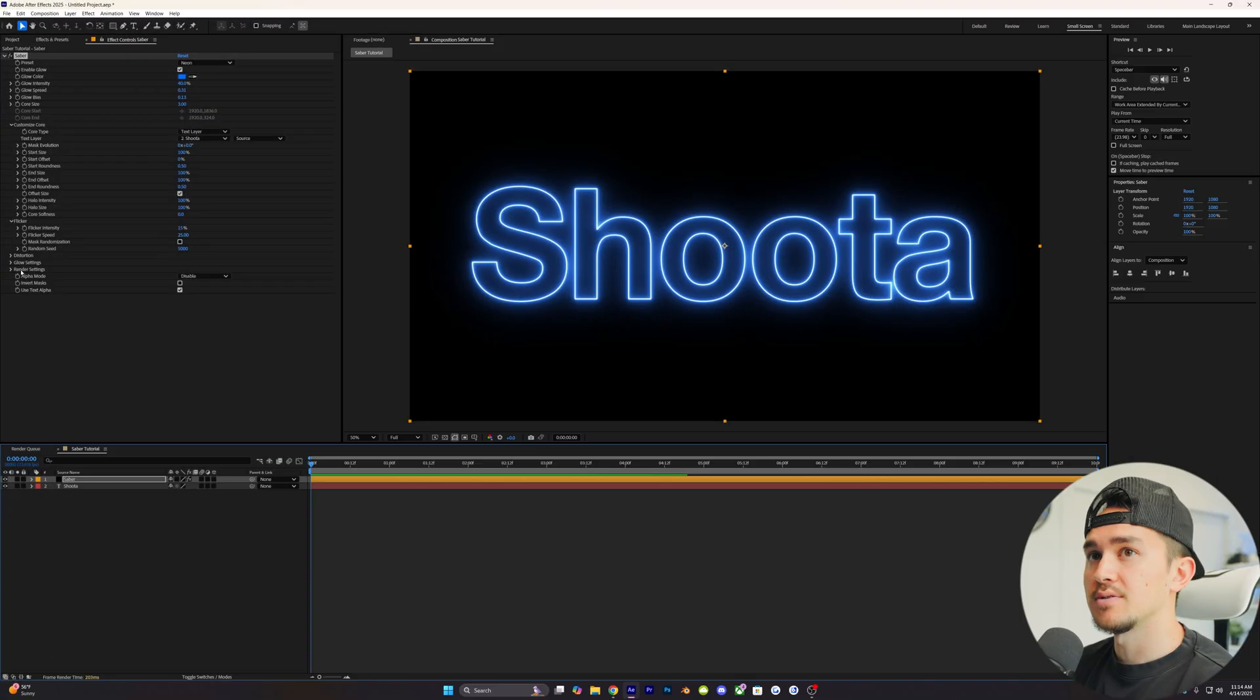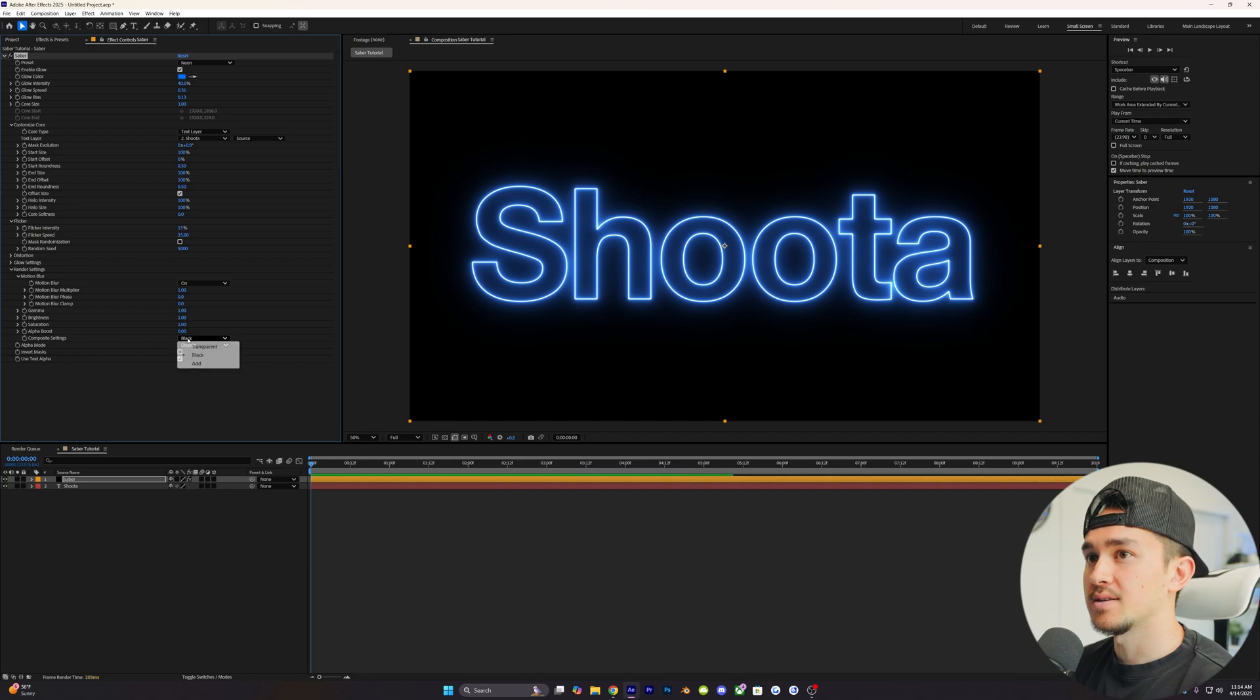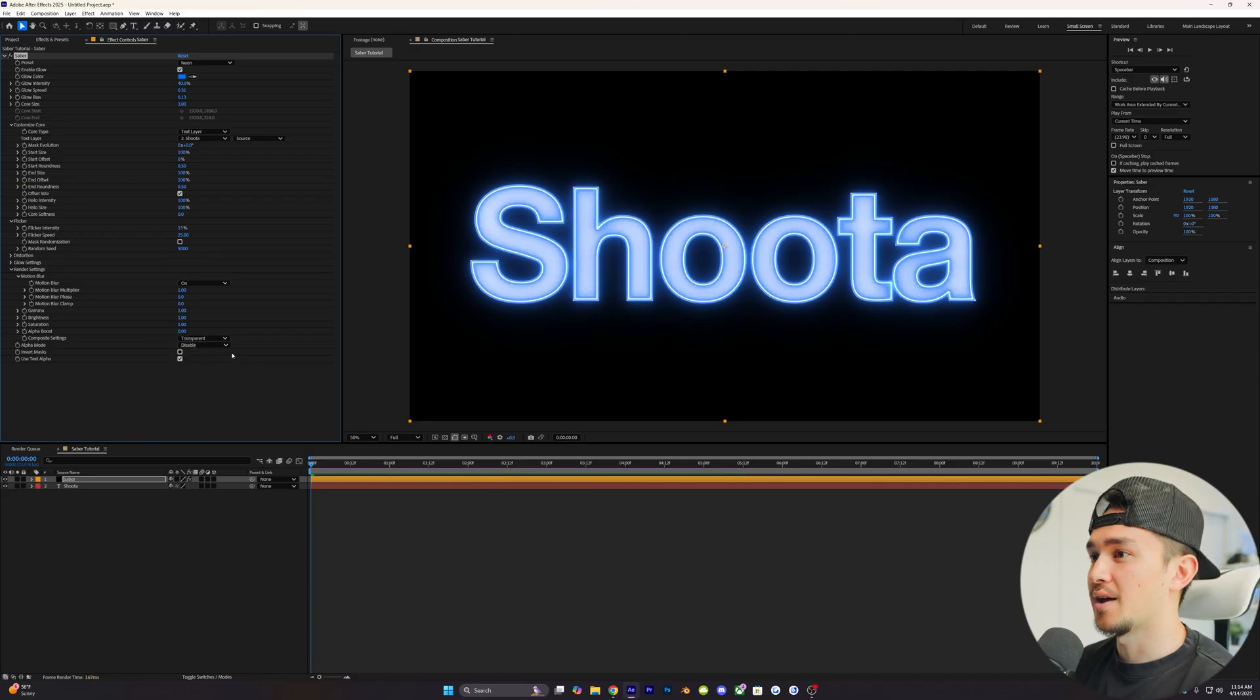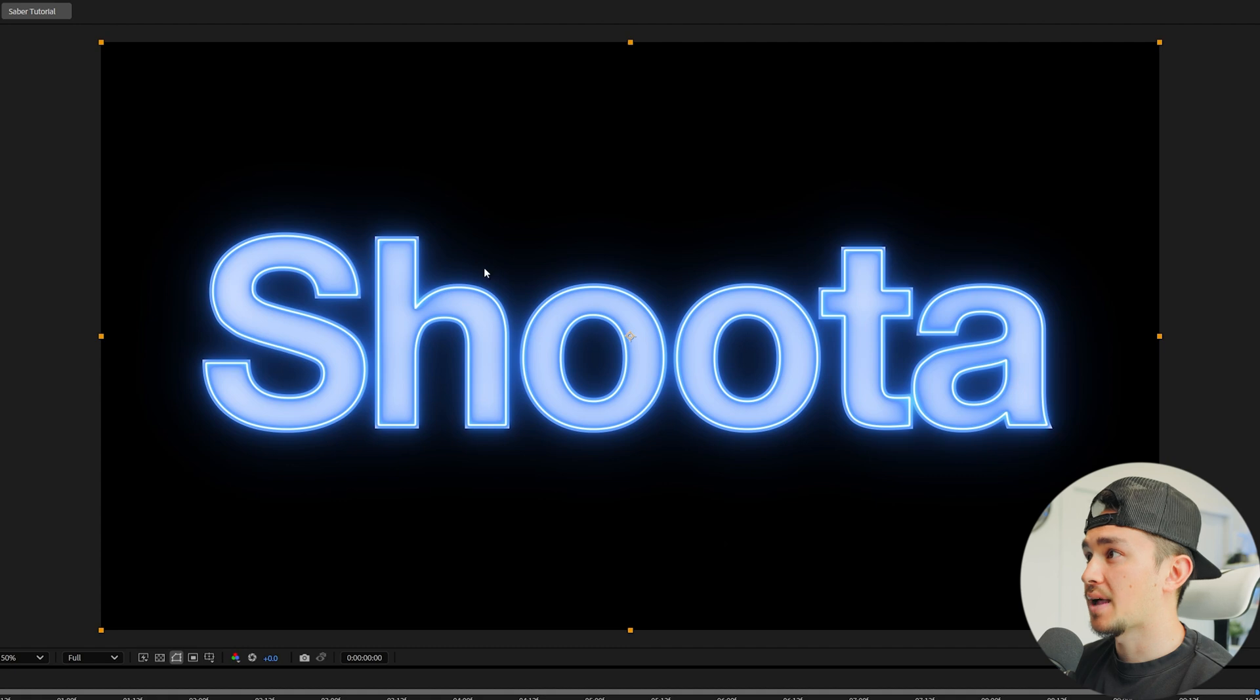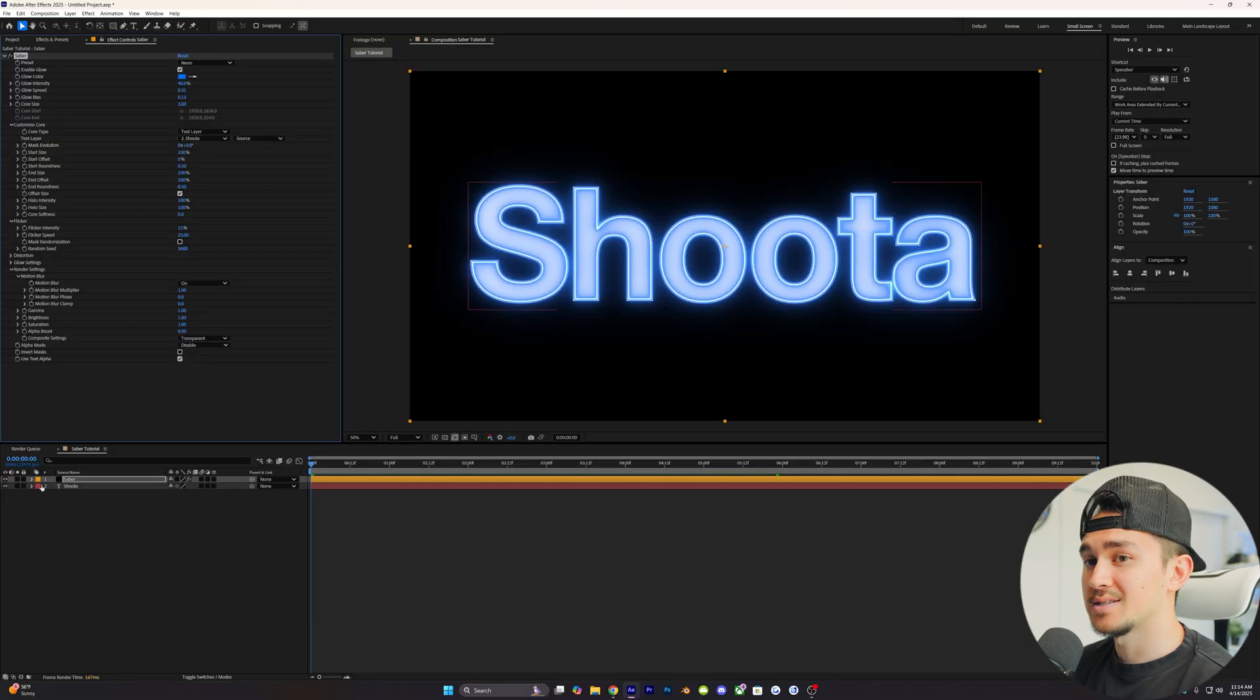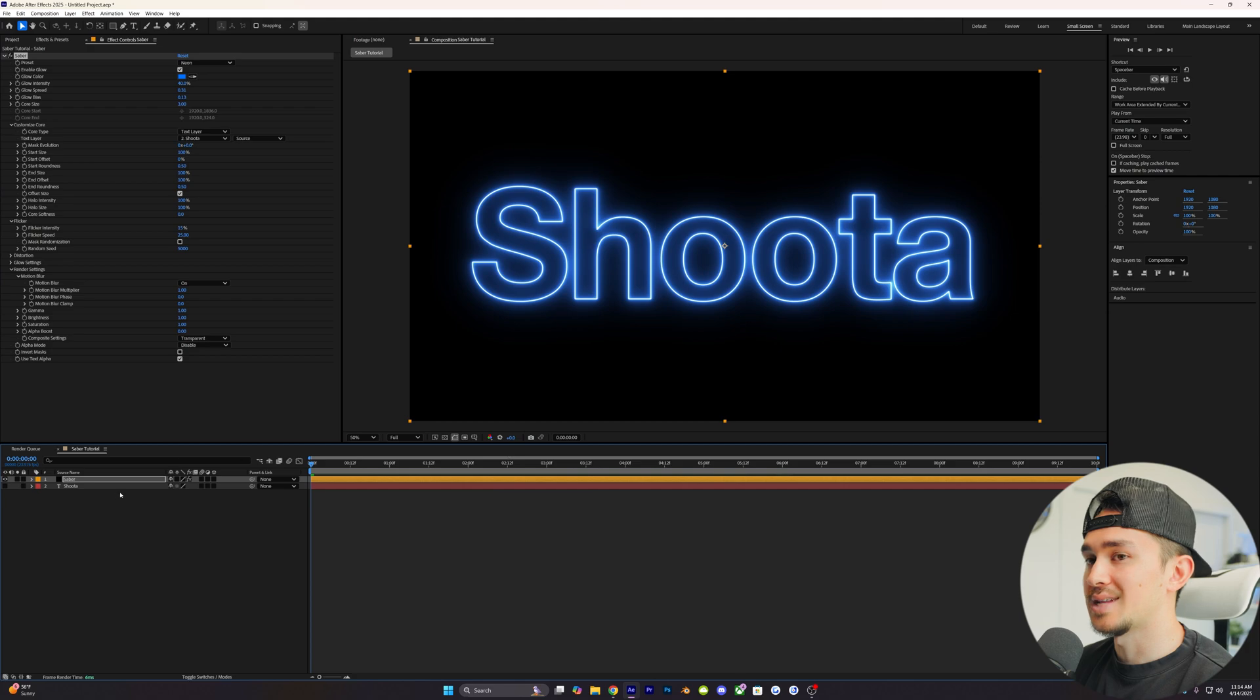We wanna make it transparent, we just go down to render settings, and then on the composite settings, we're gonna change this to transparent. Now the black background is gone and you can see our actual text. But in this case, we're gonna use just the Saber, so we can actually hide the actual text.